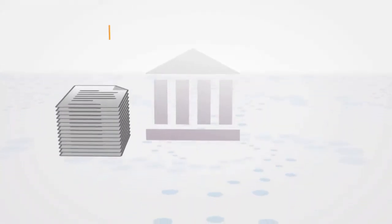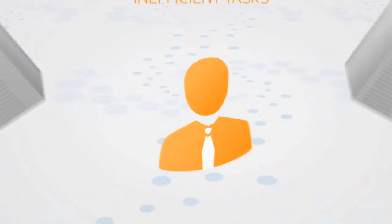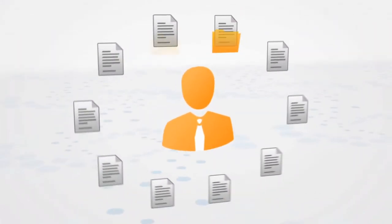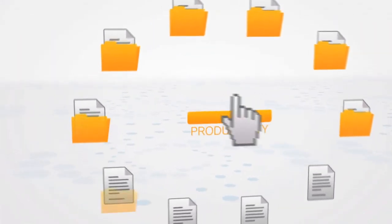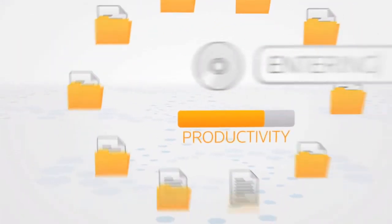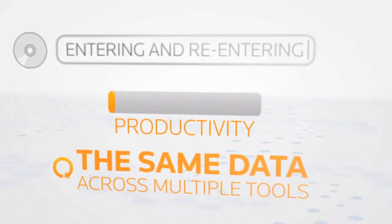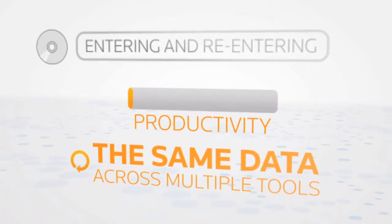Your law firm is bogged down by inefficient tasks. You spend countless hours searching for and filing documents. Productivity diminishes from the endless entering and reentering of the same data across multiple tools.